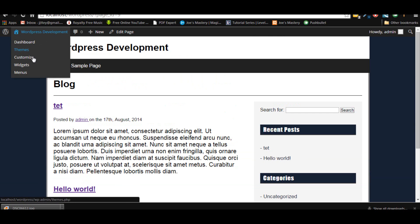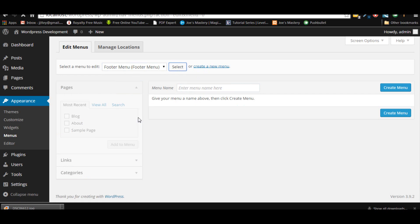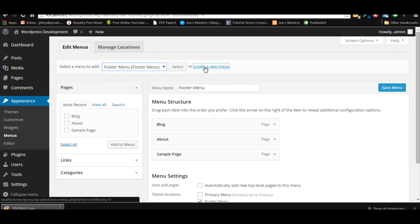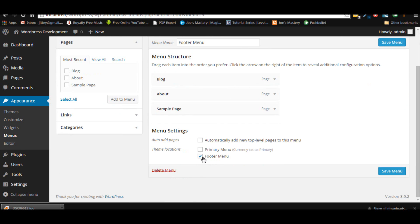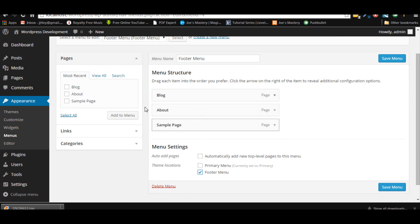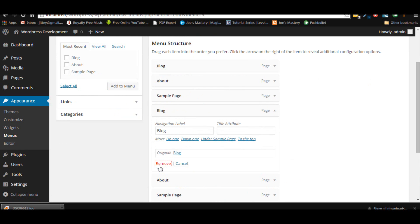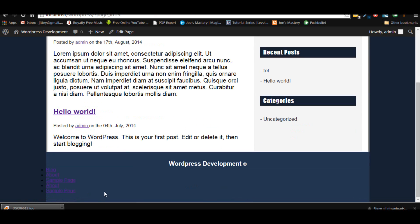Now we want to create a new menu in the WordPress admin. I already have one set up — basically what you want to do is create a new menu, call it 'footer menu', click 'Create Menu', then assign it to the footer menu theme location. I already have some links added; I'll remove one and save the menu. There's the page, so now we have our footer menu.